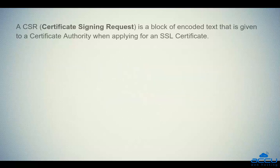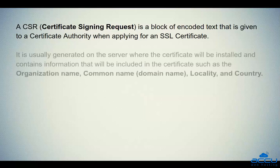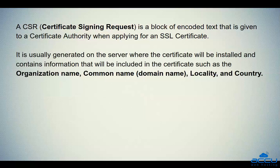A CSR is a block of encoded text that is given to a certificate authority when applying for an SSL certificate. It is usually generated on the server where the certificate will be installed and contains information that will be included in the certificate such as the organization name, common name or domain name, locality, and country.